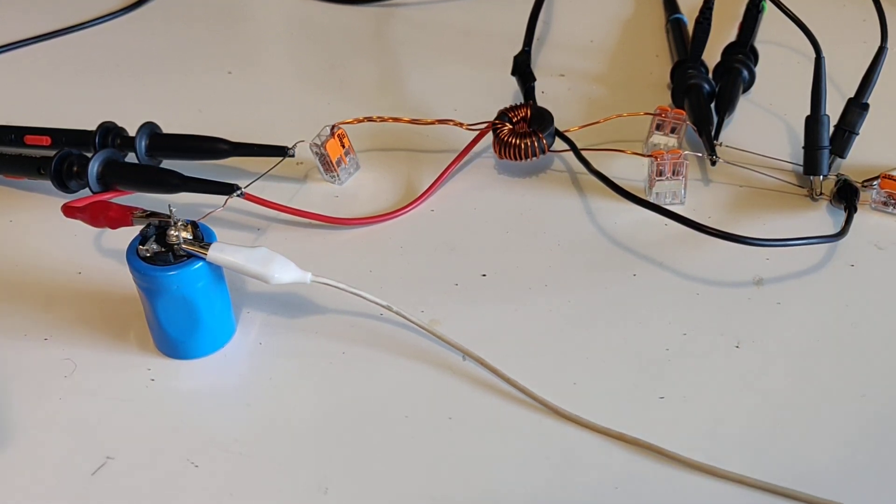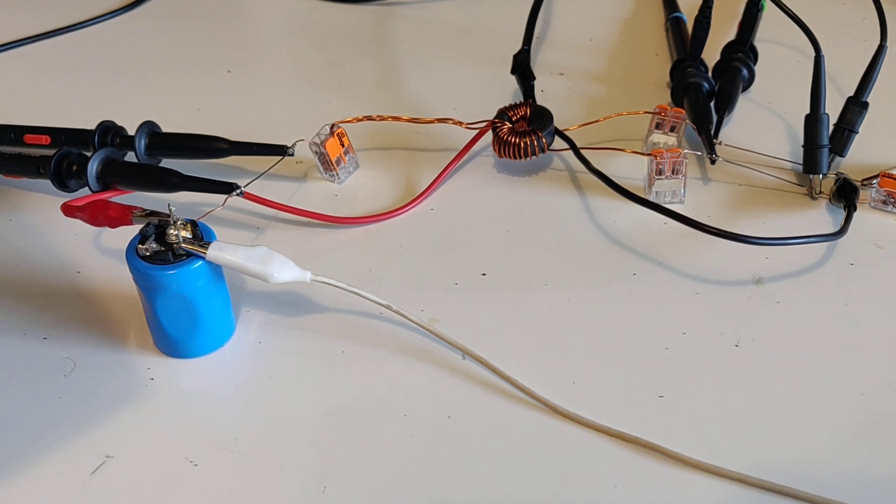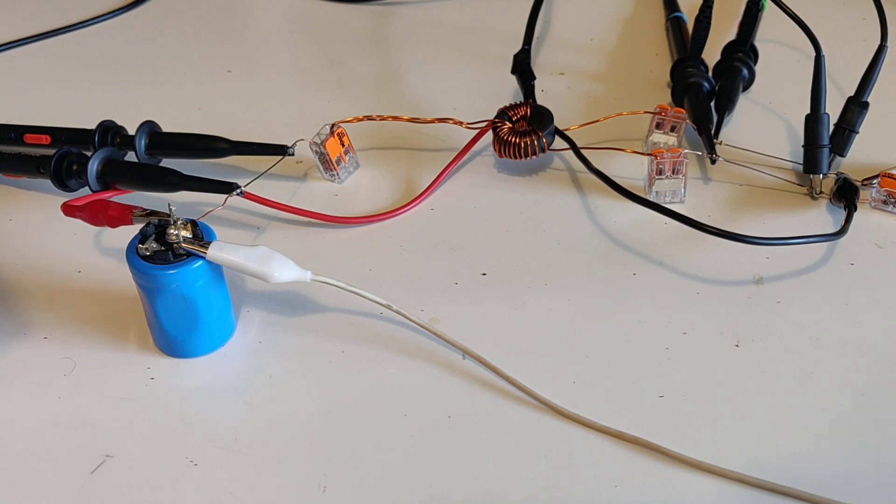Finally got my oscilloscope and function generator and dug out all my old boxes of electronic stuff. And today's experiment is called the Mr. Preva experiment.